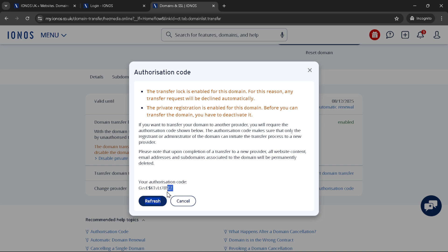Now here comes an important tip. The authorization code you've just copied is what you'll use with your new domain provider to approve the transfer. Each provider has a slightly different process for entering this code, so refer to their guidelines when the time comes. One last piece of advice: domain transfers can take a bit of time, so patience is key. It's normal for the transfer to take anywhere from a few hours to several days. During this time, keep an eye on your email for any communication from both IONUS and your new domain registrar. They might need additional confirmation or information from you to complete the transfer.